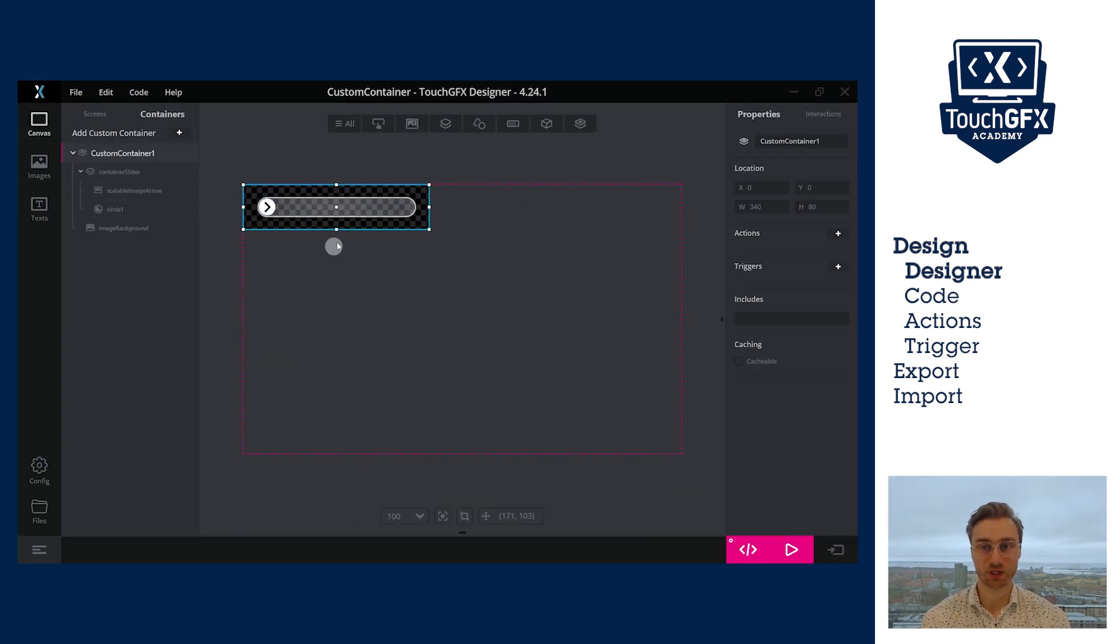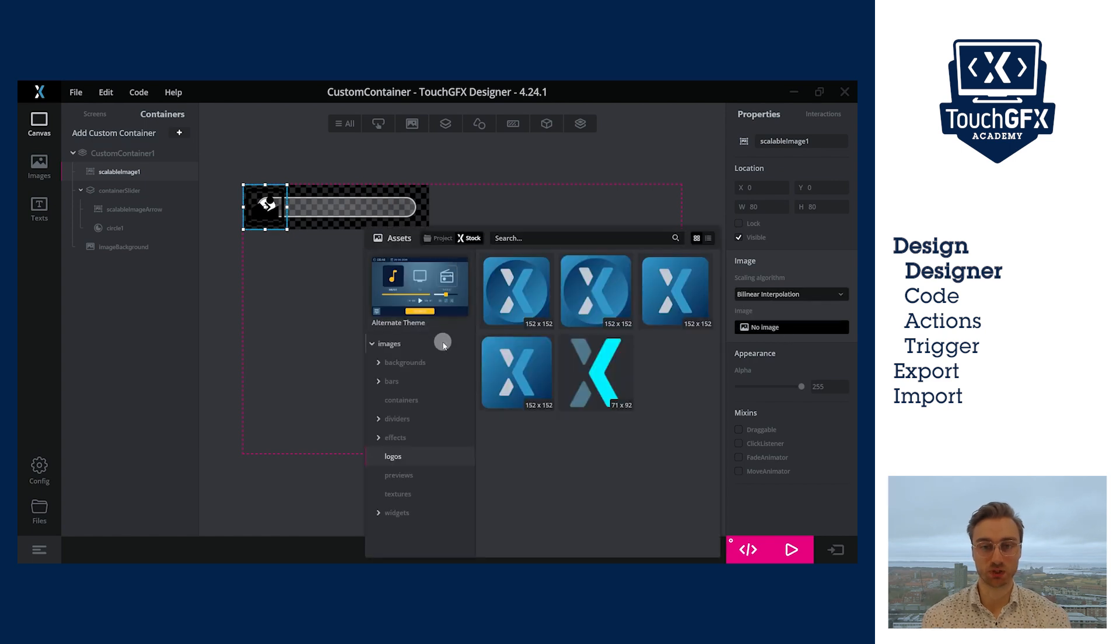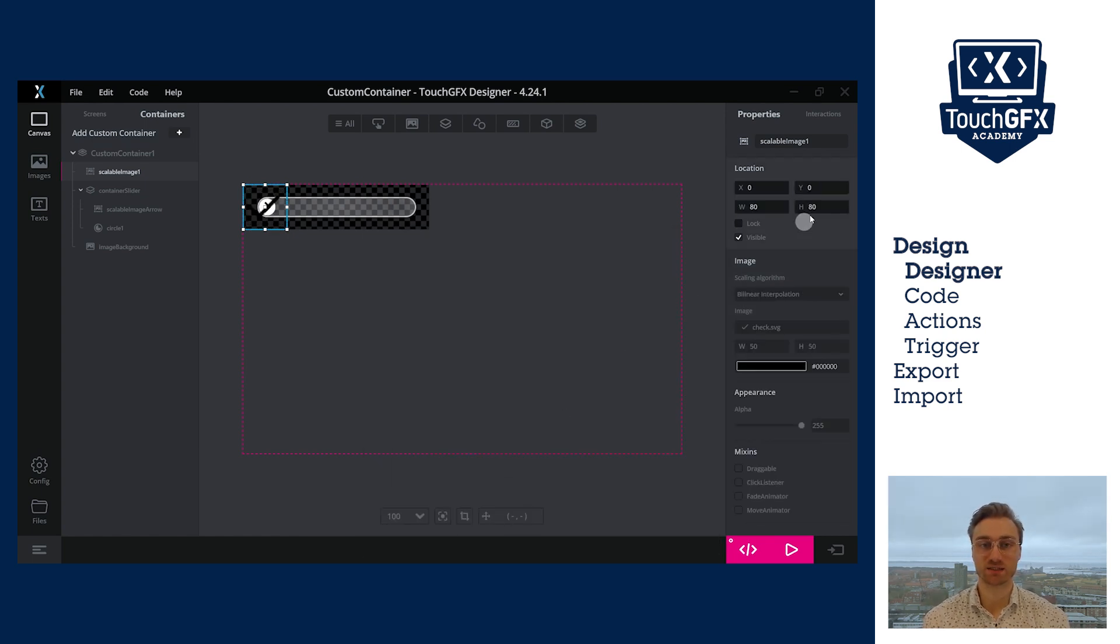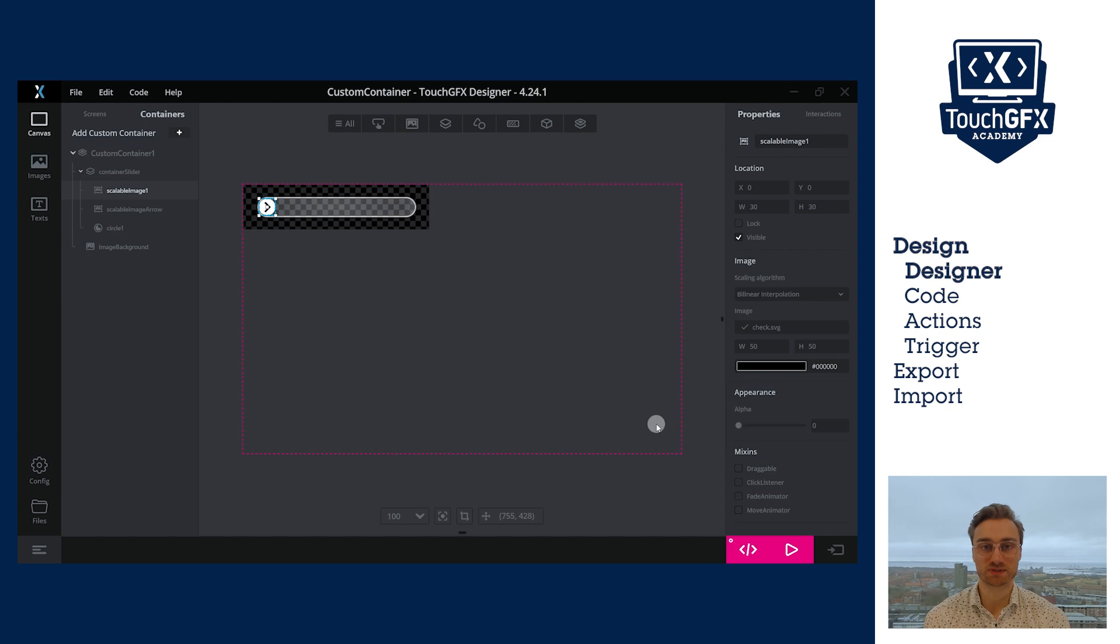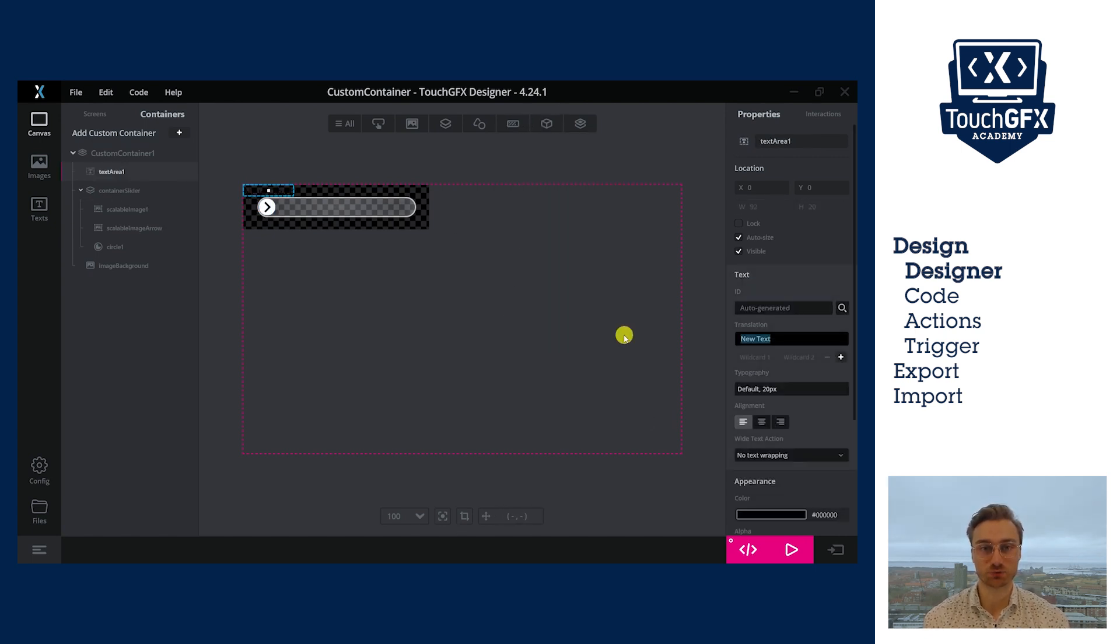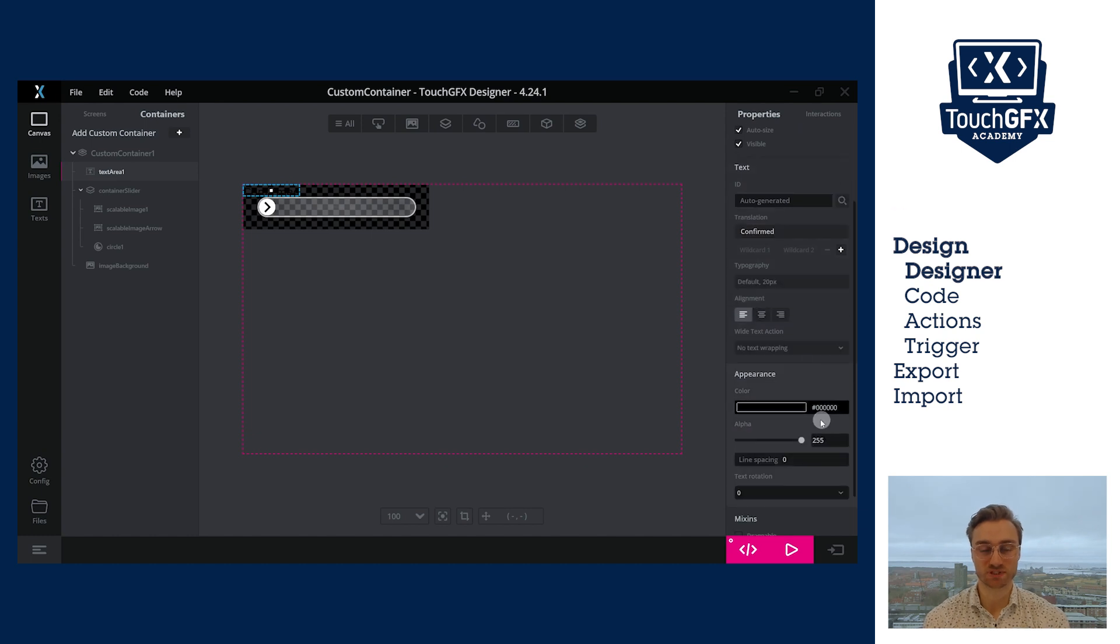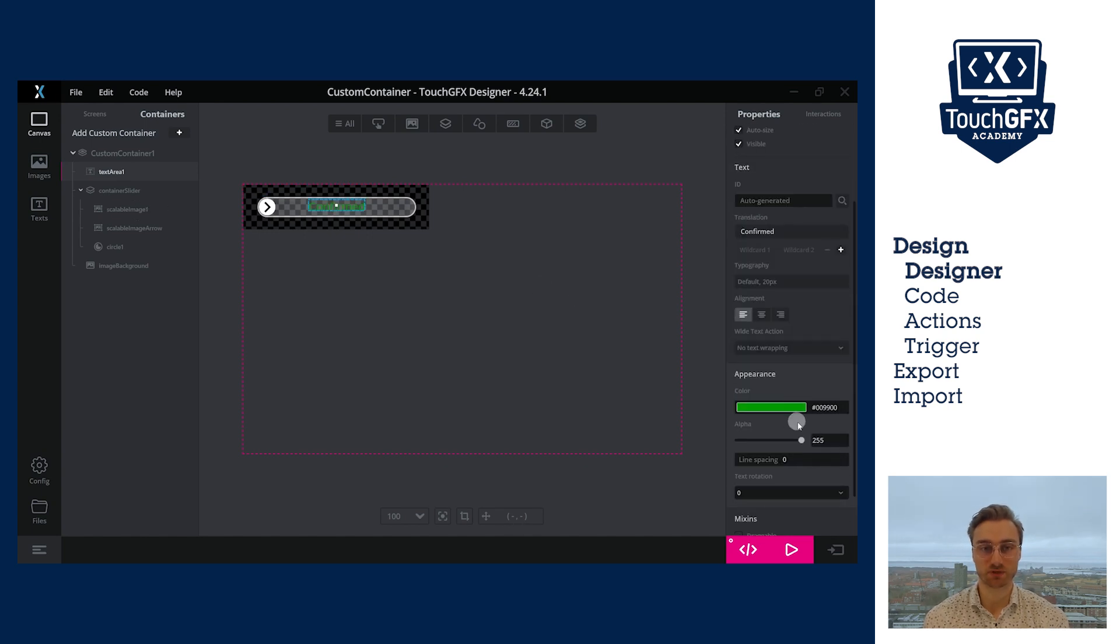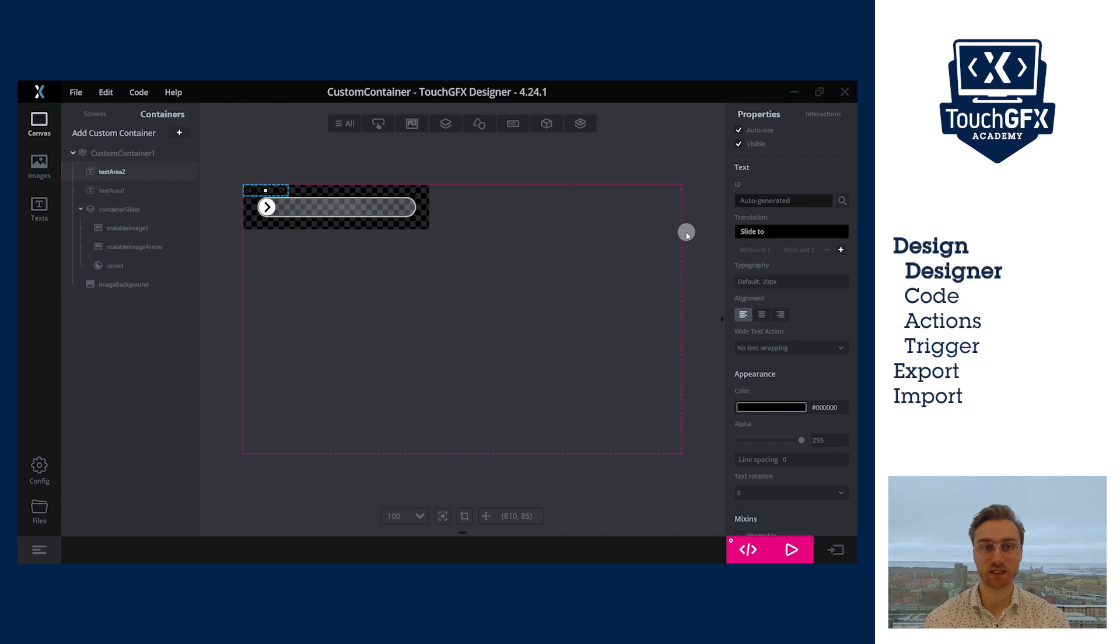I will add a second image. This time, it will be a check mark for once the slide has been finished. Again, this has to be a scalable image to be able to resize it. However, this time, I will set its alpha value to zero because I want it to be invisible at the beginning. Finally, let's add two text areas. One to tell the user to slide and another one that will fade in once the slide has been finished. The second one has to have an alpha value of zero and I will make it green. I have renamed my widgets.